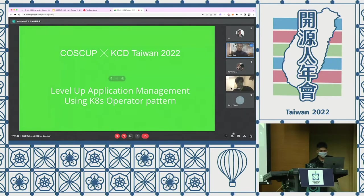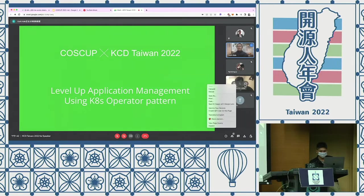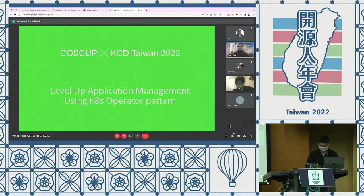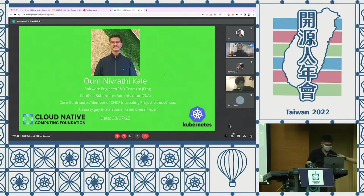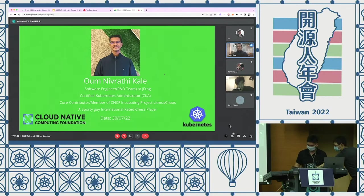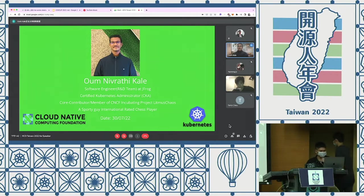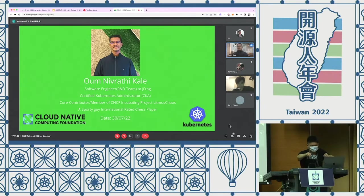Hello everyone, this is Om. We will be speaking more on the level of application management using the Kubernetes operator pattern. I'm a software engineer in R&D at JFrog, and I'm a certified Kubernetes administrator. I'm also a core contributor and member of the CNCF incubating project LitmusChaos.